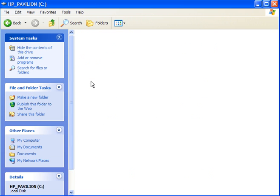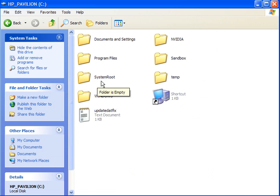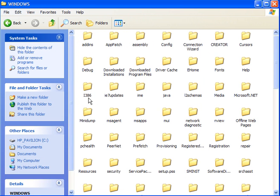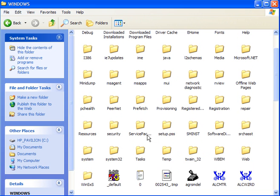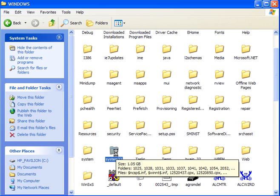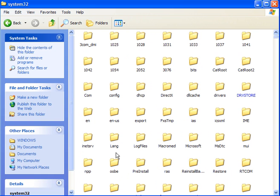Now what you can do is open up your C drive, open the Windows folder and scroll down to the system32. Open up the system32 folder and scroll down to the bottom.